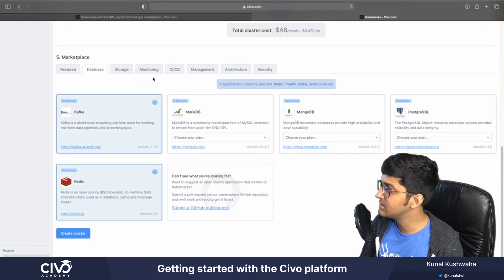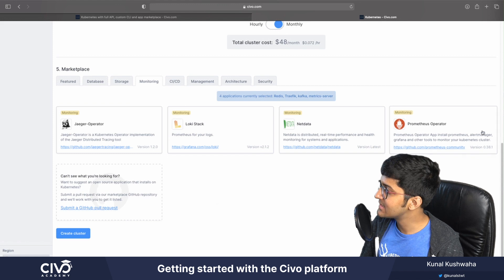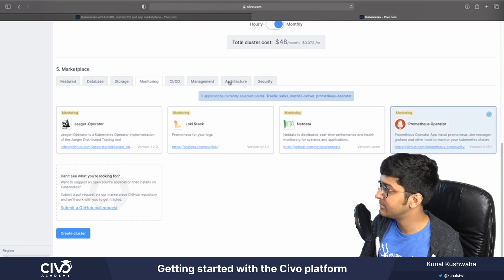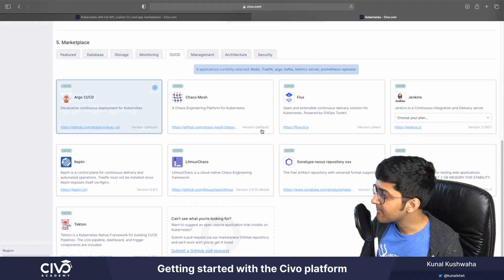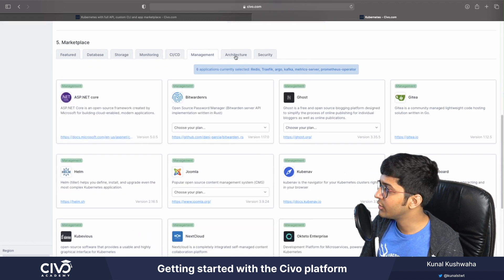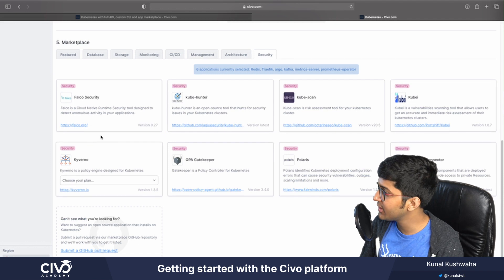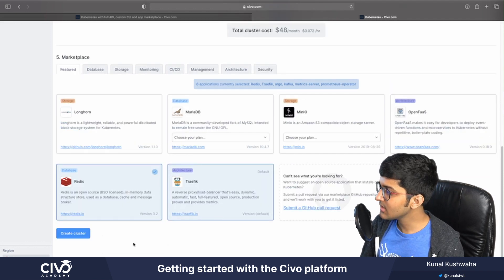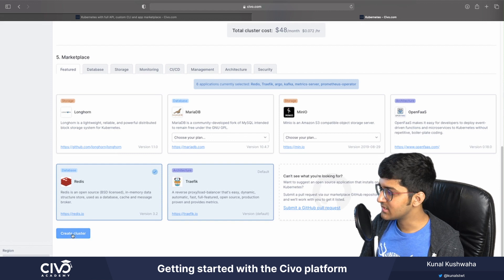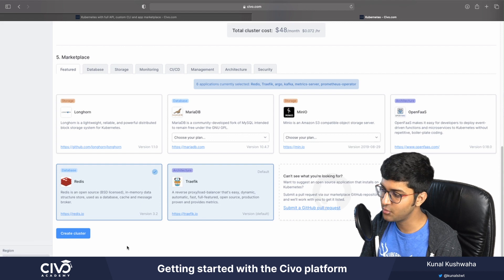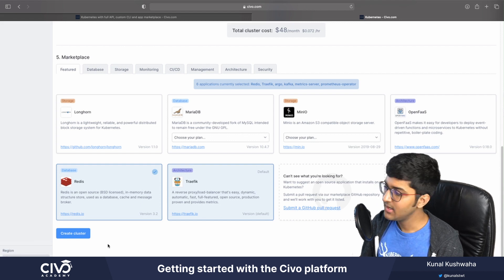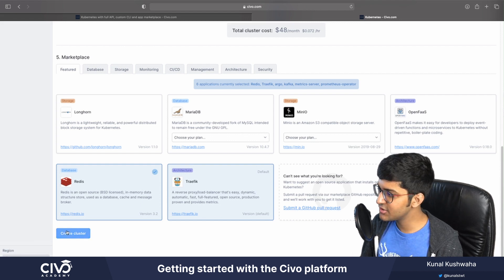If you want to set up monitoring, you can set up a Prometheus operator. For CI/CD, you can set up Argo CD. You can also go into management, architecture, and security to set up tools like Falco and OPA. Let's create the Kubernetes cluster now — I've selected my region as London, though you can also select United States. That's pretty much it — just click on the create cluster button.